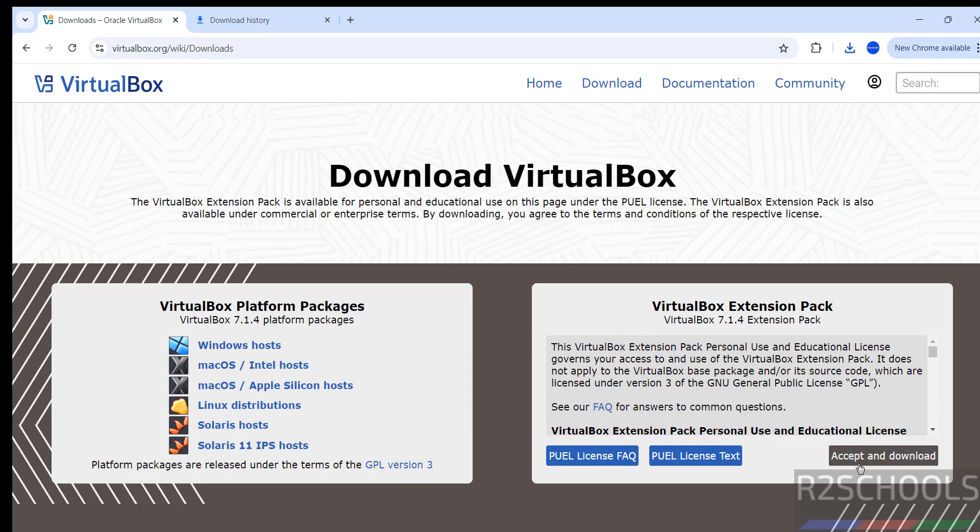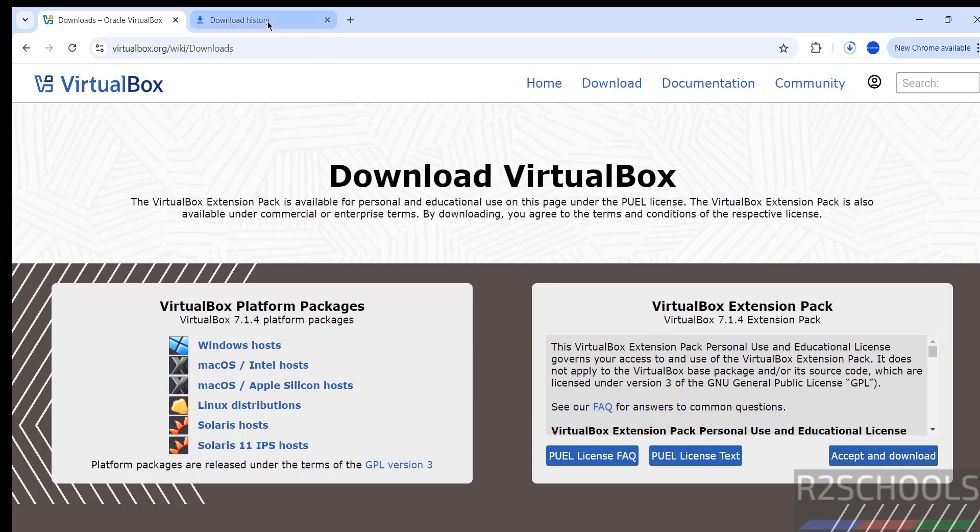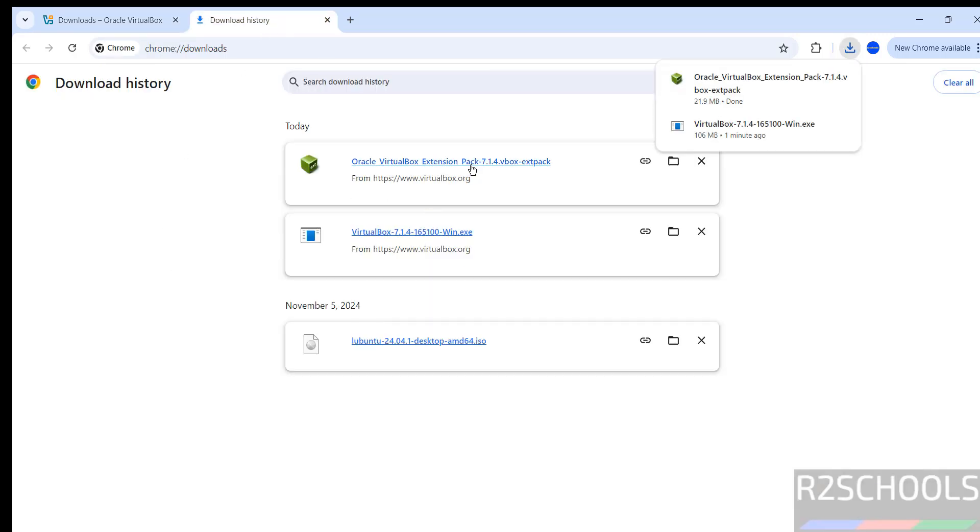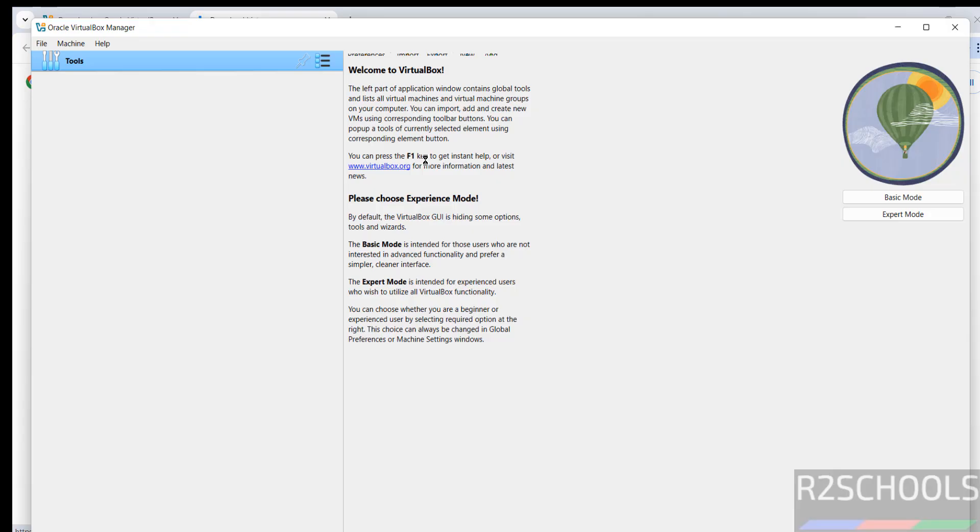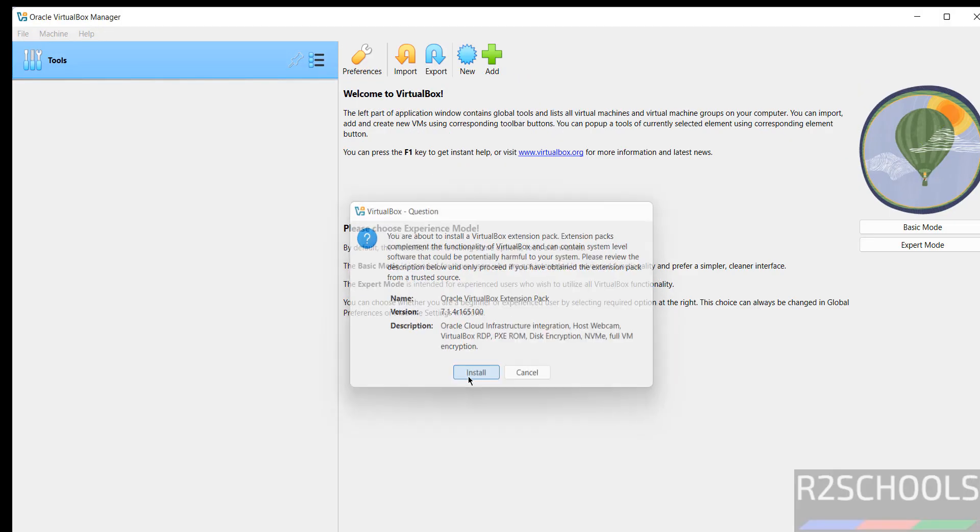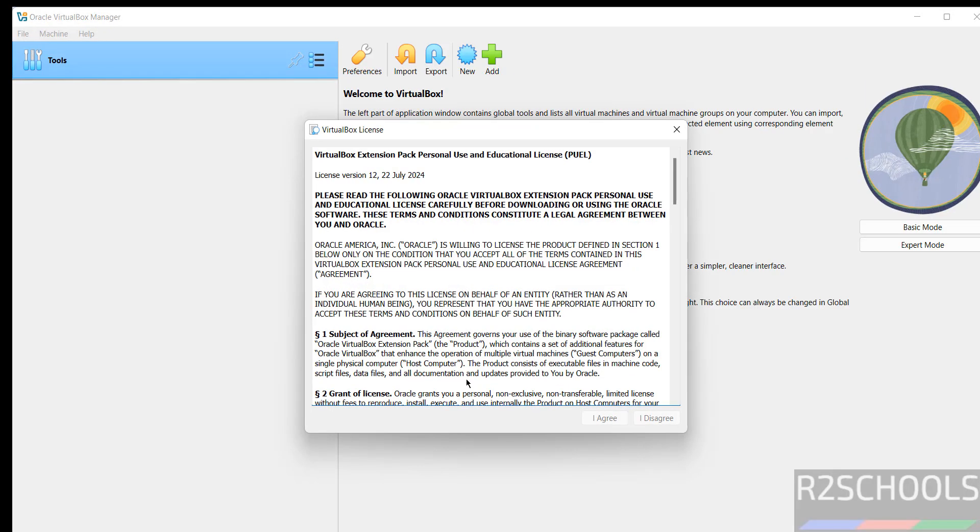So just click on accept and download. Go to downloads, click on download, click on install, click on install.